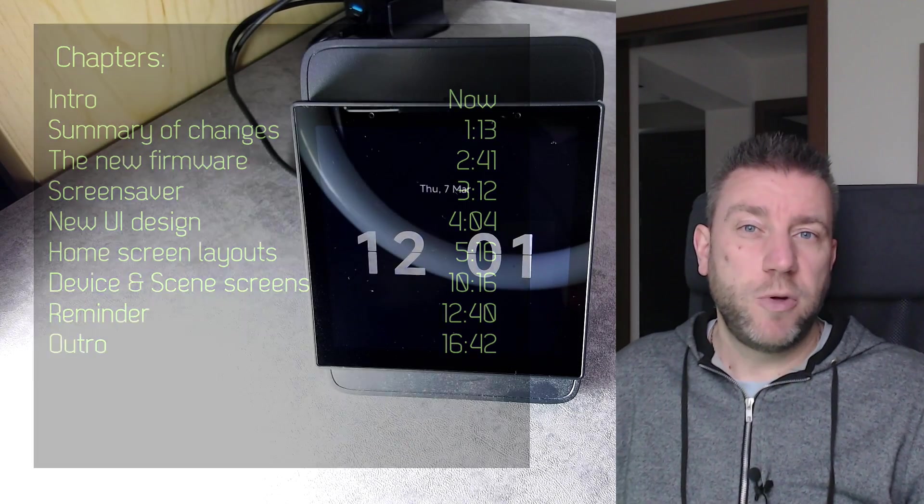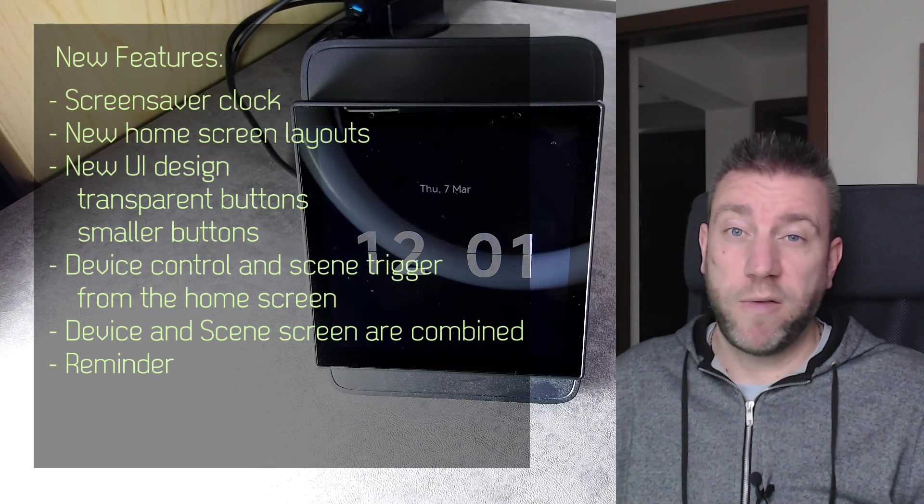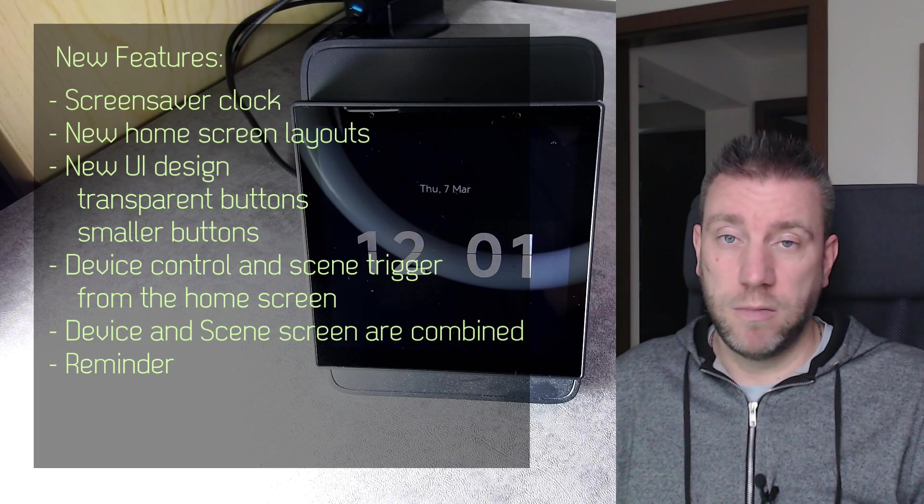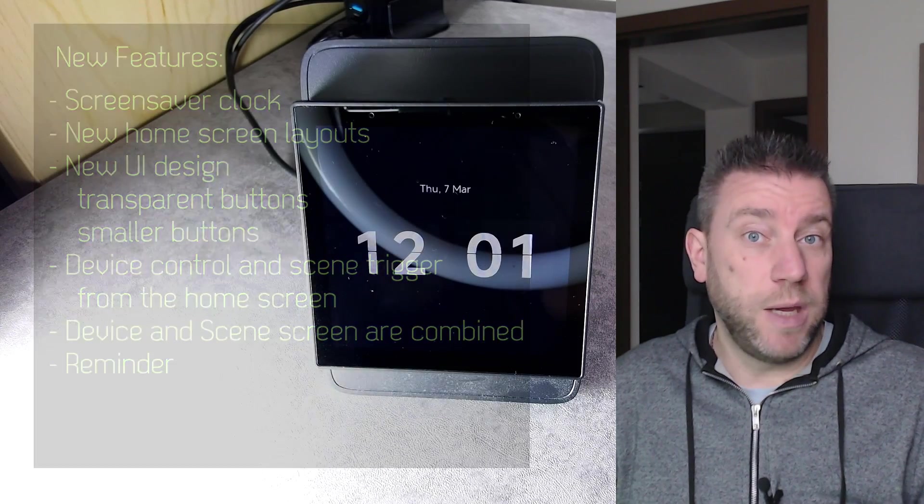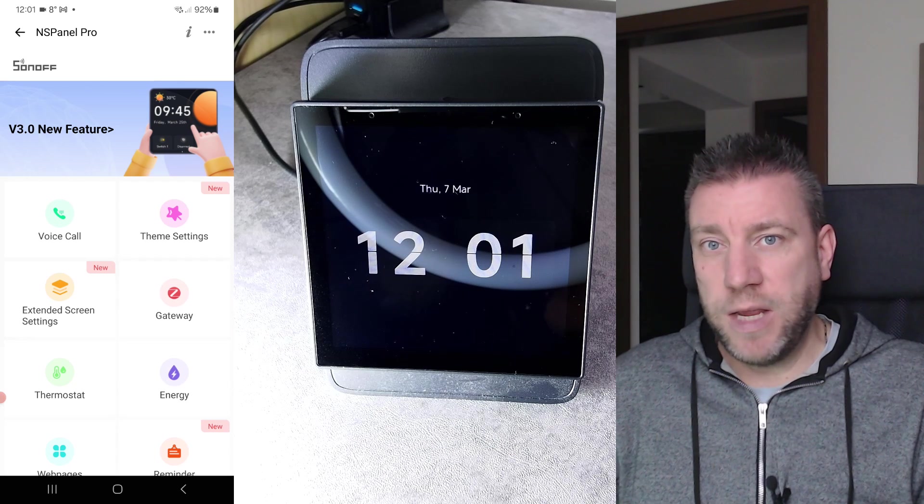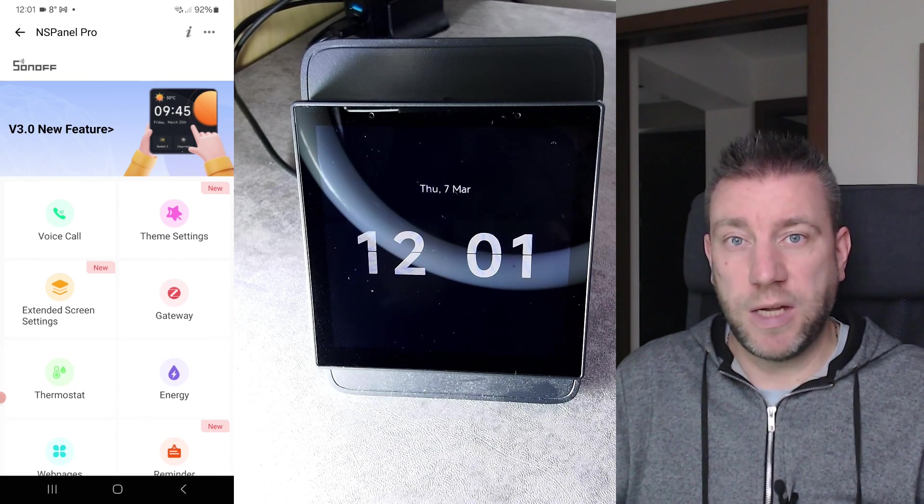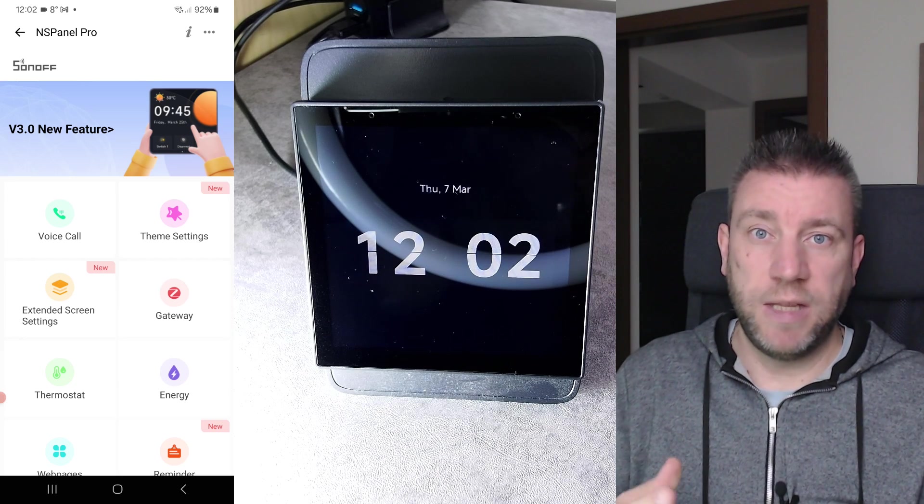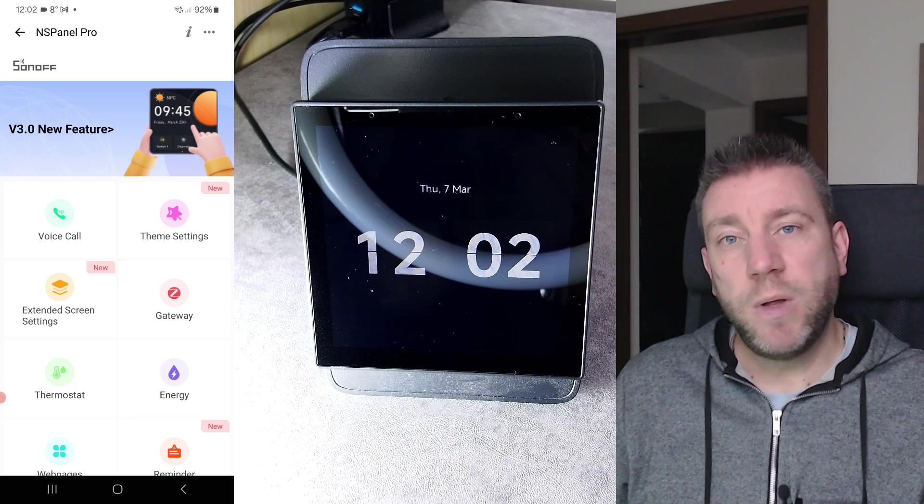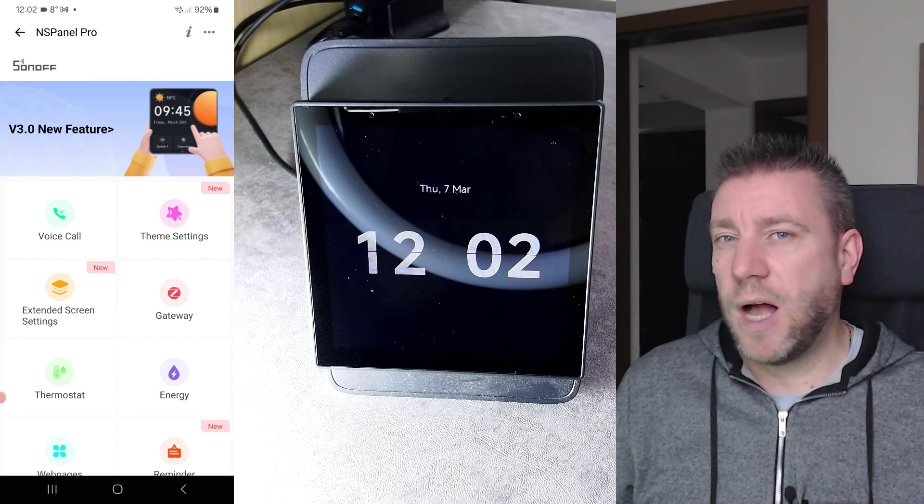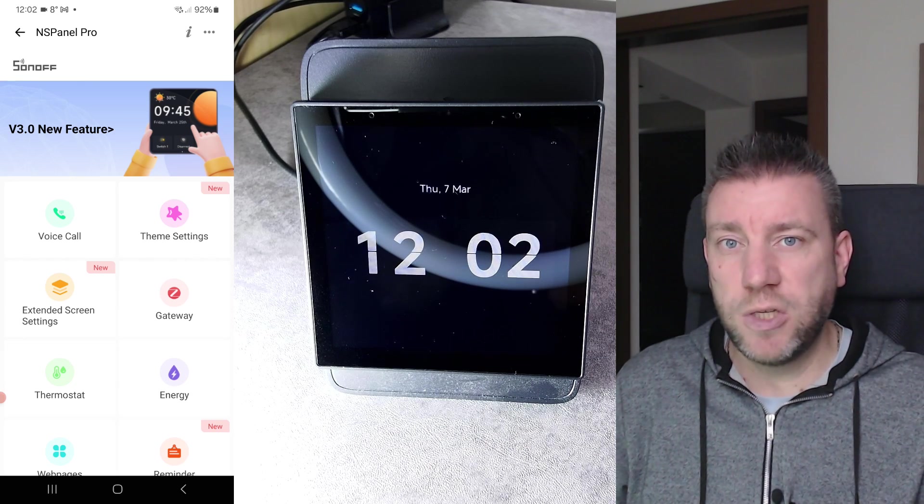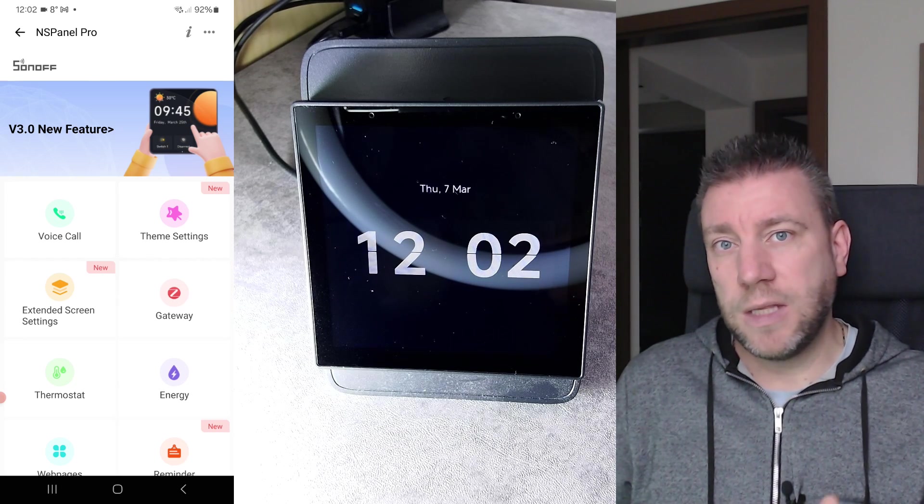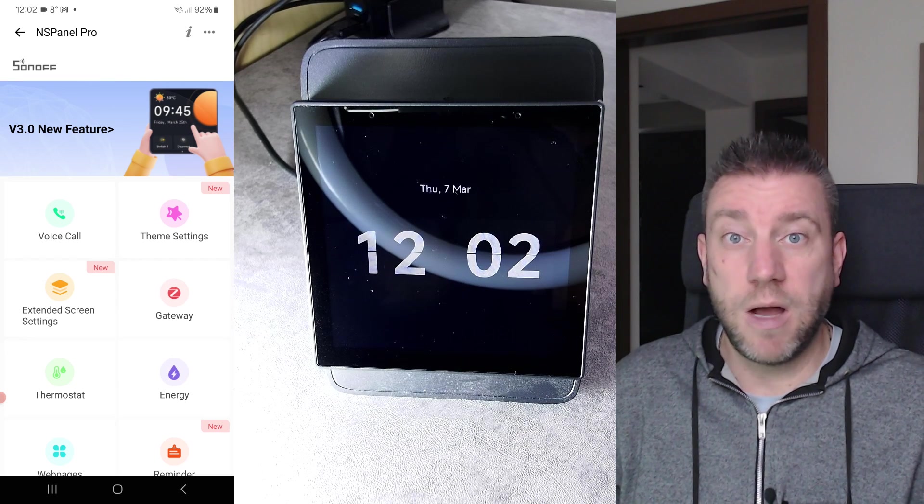But on March 15th there is going to be a new firmware version released to the NS Panel Pro, which is going to be version 3.0.0. As you can see from the big change in the major firmware number, this is going to be a big upgrade to the NS Panel Pro. I think it is more like a technical upgrade because they seem to be changing some of the underlying layers.